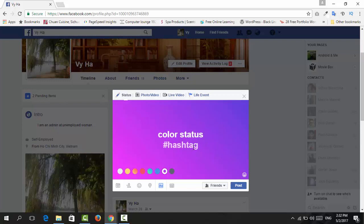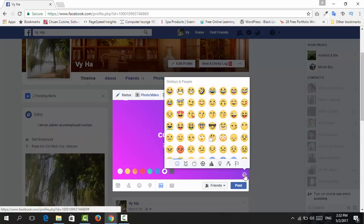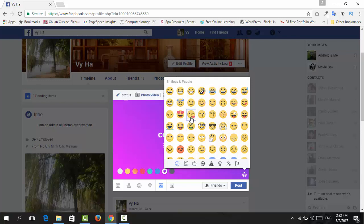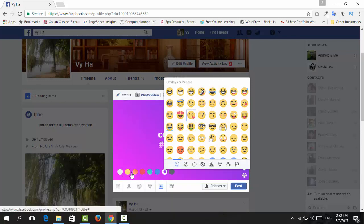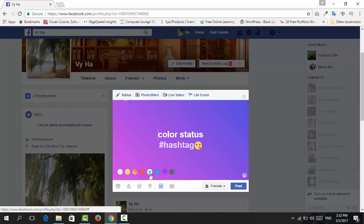So if you want to add an emoji, just click on this icon here. Okay, so now if you want to change the color, just change between these.